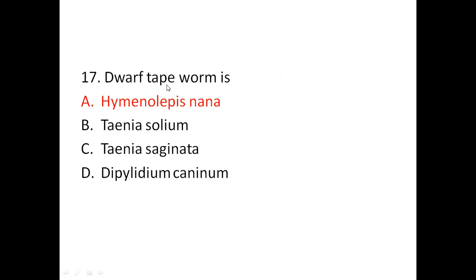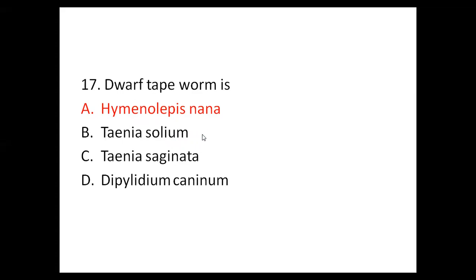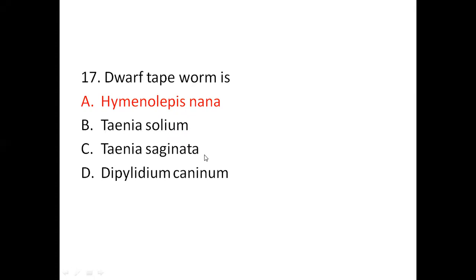Seventeenth question: dwarf tapeworm is? Options are Hymenolepis nana, Taenia solium, Taenia saginata, and Diphyllidium caninum. The answer is Hymenolepis nana, popularly called the dwarf tapeworm. Taenia solium is the pork tapeworm, Taenia saginata is the beef tapeworm, and Diphyllidium caninum is popularly called the cucumber tapeworm or flea tapeworm.